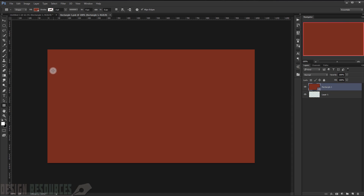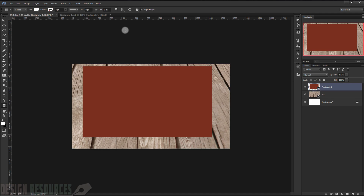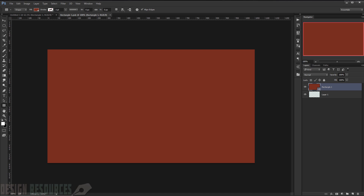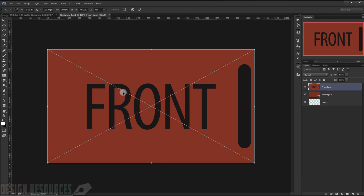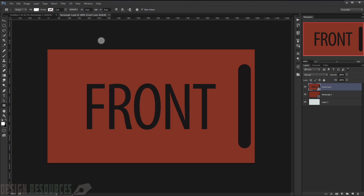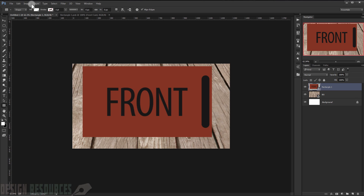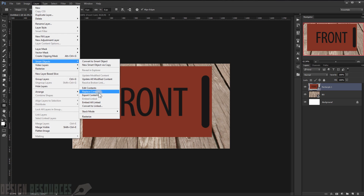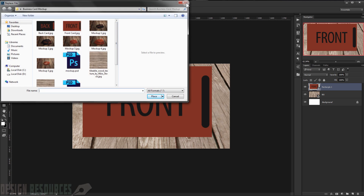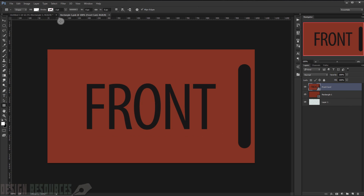I will right-click and choose 'Convert to Smart Object.' Now if I double-click on this layer it will open in a new window. Sometimes when you click it and it opens, you make your card design and save it with Ctrl+S. Sometimes a dialog pops up — you can fix that by going to Layer > Smart Objects > Replace Content and choosing your content.